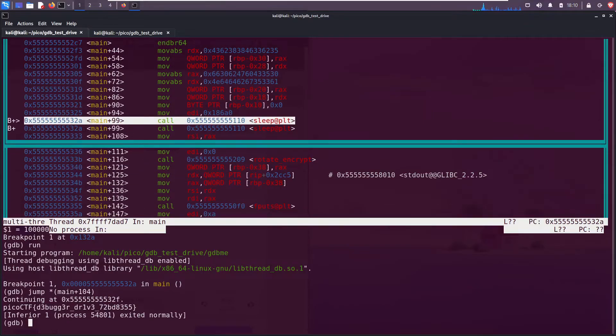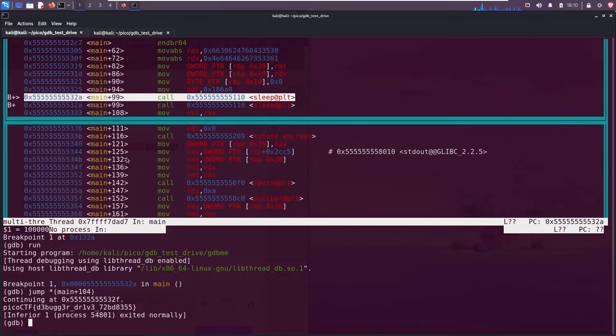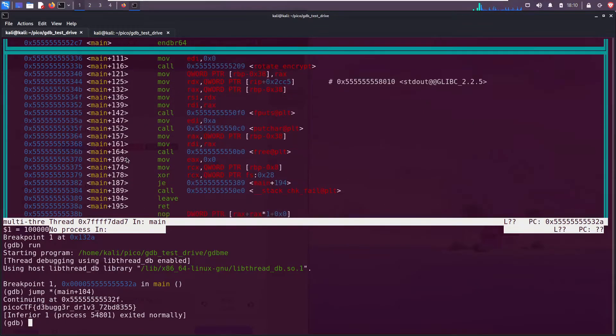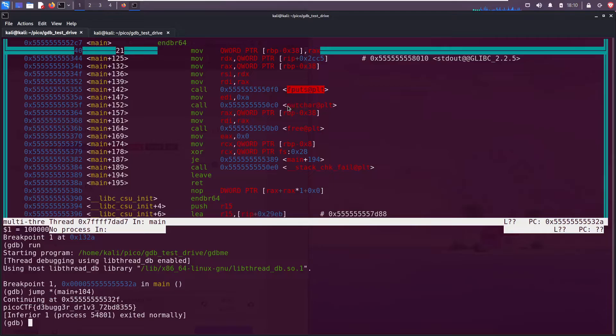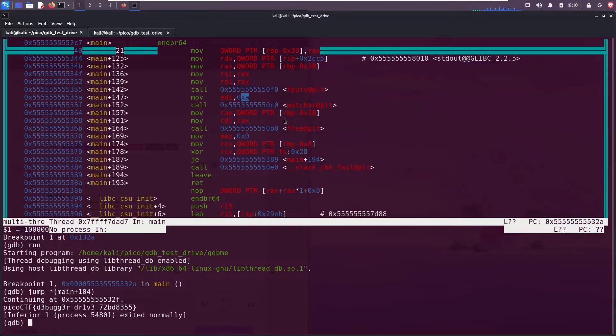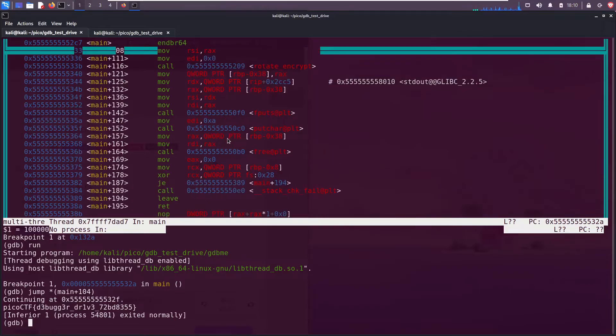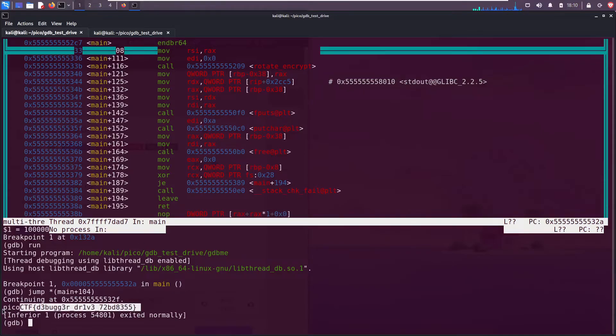So you can see the function calls: f put string, formatted print string, prints a character. 0x0a, that's the hex value for the new line, so it prints a new line. It calls free, so it printed out our flag. You can see that here. All right, that was pretty simple. All we had to do was follow the instructions exactly as they were laid out here.